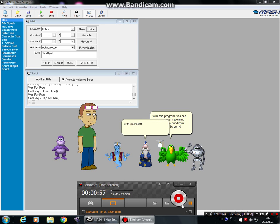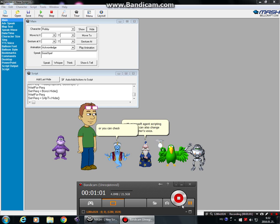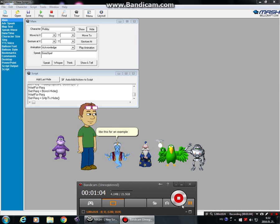With Microsoft Agent Scripting Helper, you can also change your character's voice, or you can check your date and time. Like this for an example.